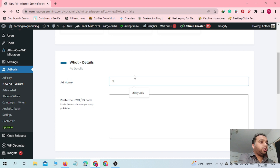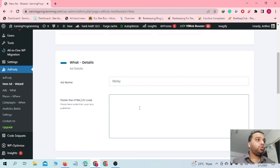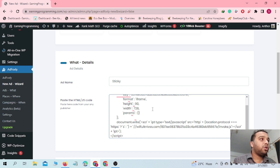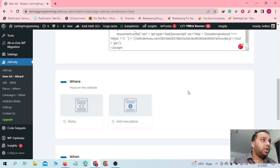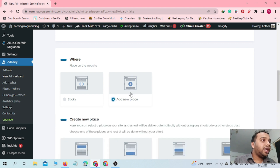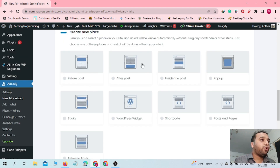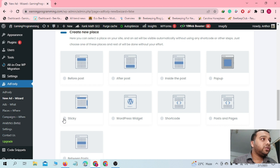Then enter a name for this ad — for example, I'm going to name it 'sticky' since it is our sticky ad. Then paste your HTML or JavaScript code into the code block. After that, scroll down to choose where you want to place the ad on your website. Select Add New Place, and from the available ad formats, select Sticky Banner so the ad format is set as sticky.